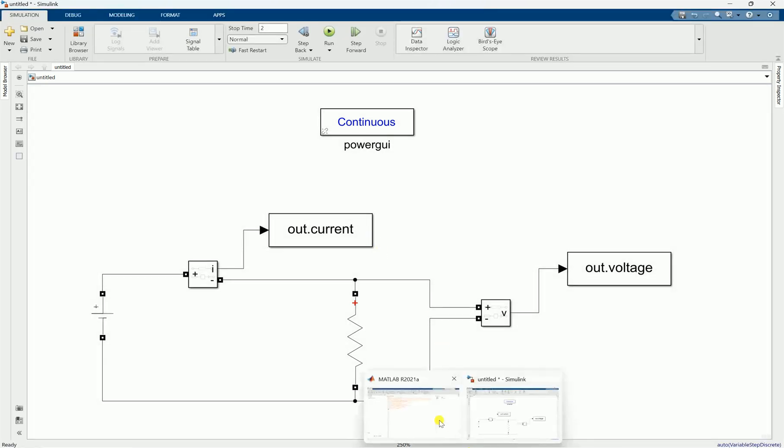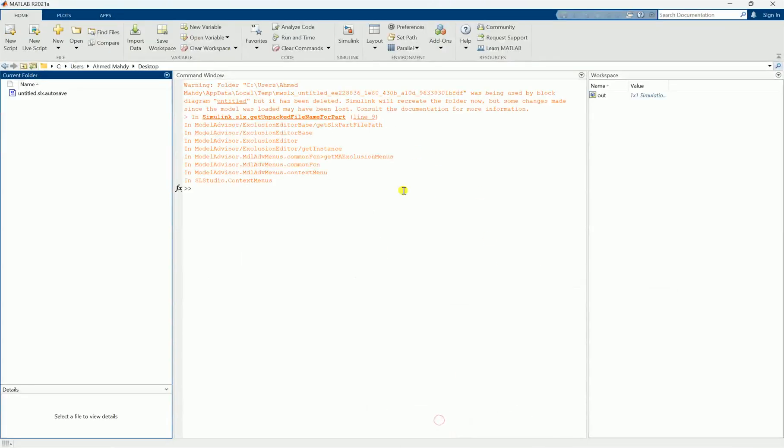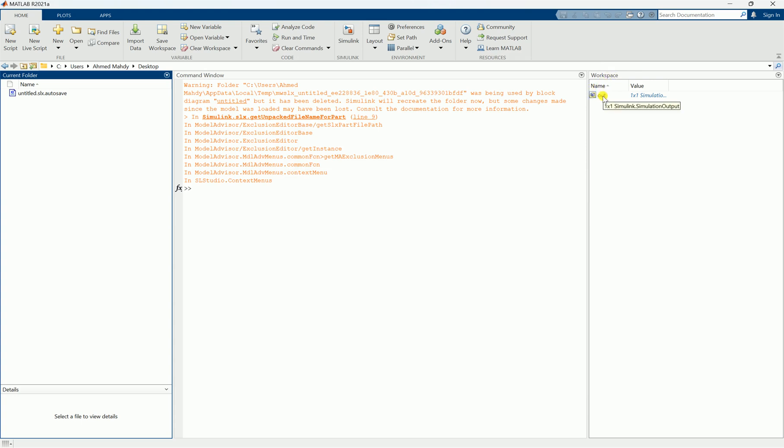If we look at the workspace, you will find that voltage and the current don't exist. They exist inside one object here, you see the workspace in one object called out. If you double click.